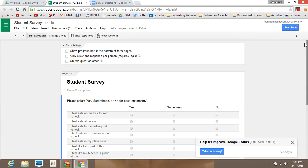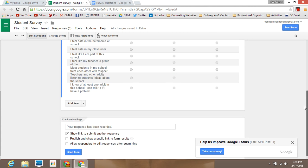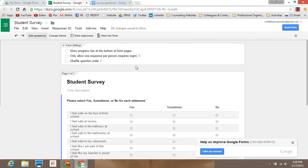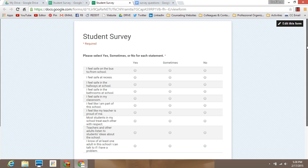If you want students to log in, you can use the feature that allows only one response per login, but I like my surveys to be more anonymous so I'm not requiring that information from the students. If you want to see what your form is going to look like when you email it out, select View Live Form — this is what the students will see on their end.